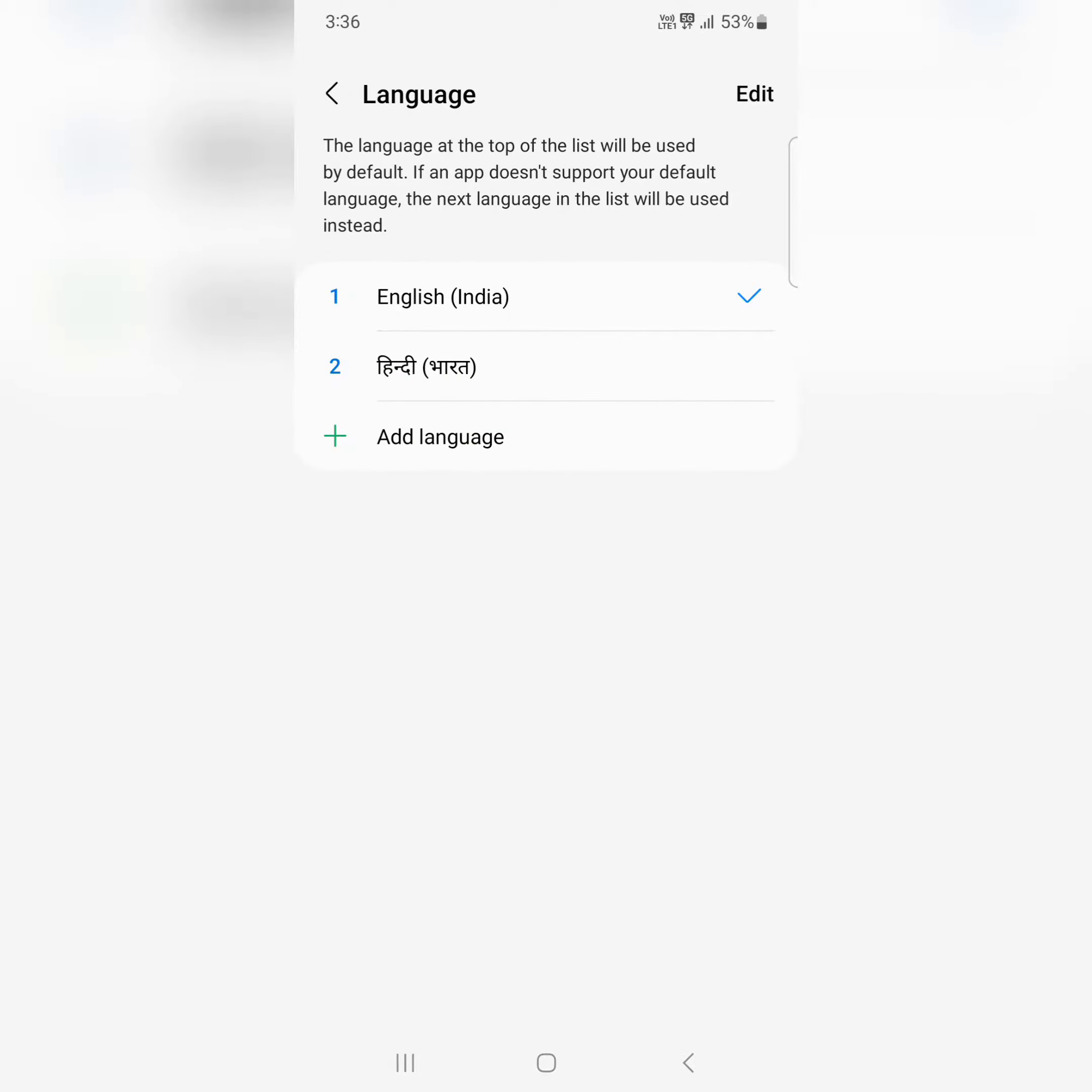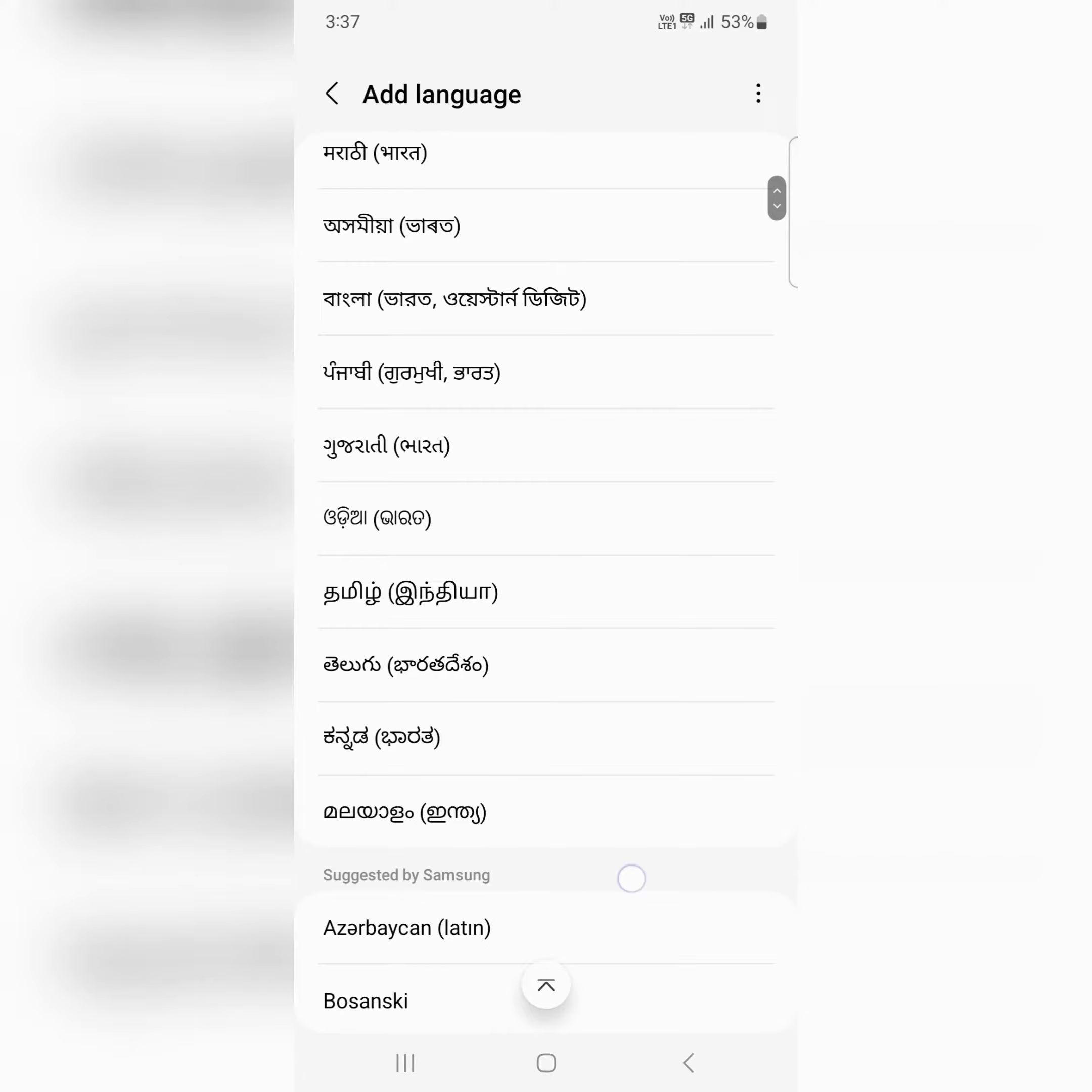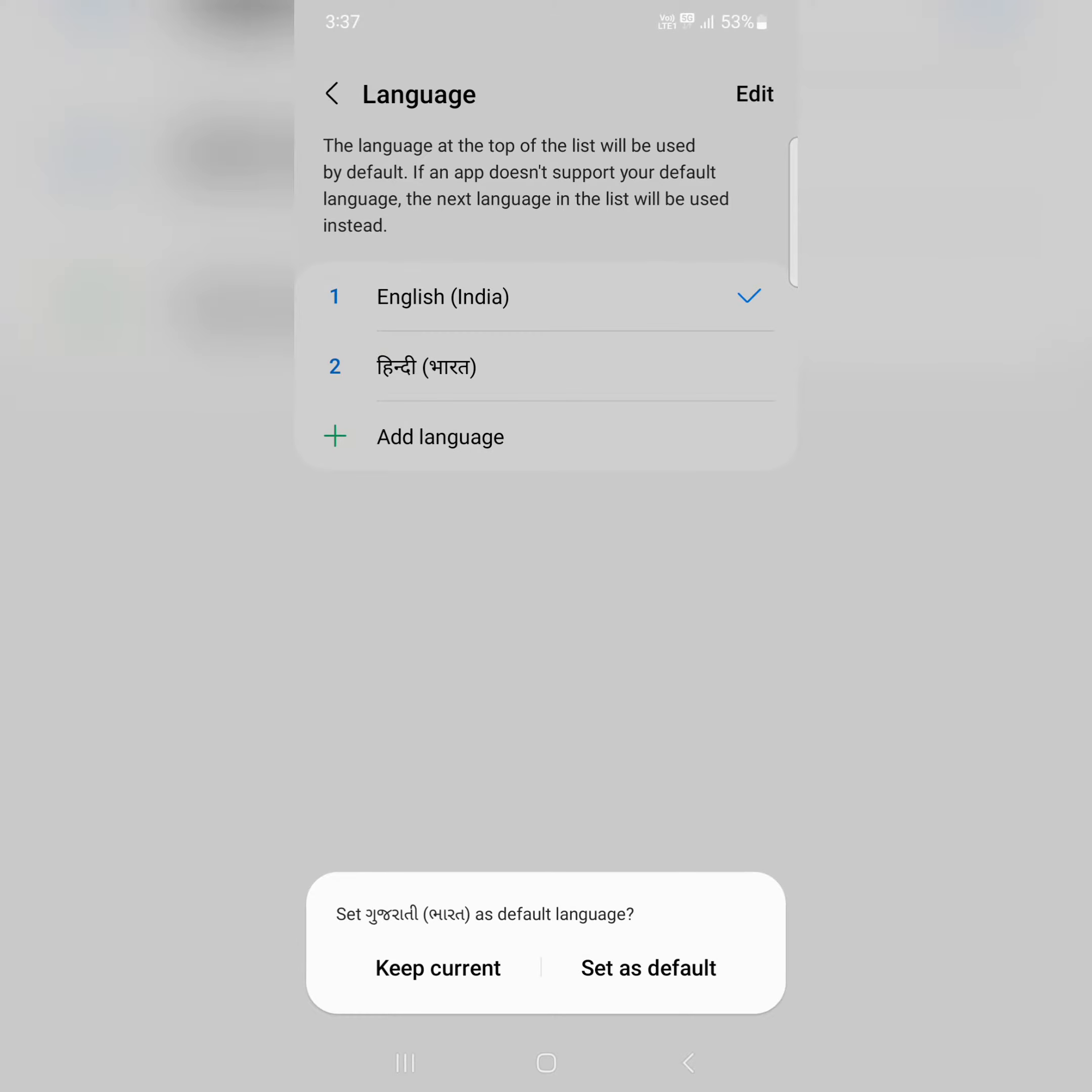Here you can see the default installed language. Tap on Add Language to add multiple languages on your device. Here we select this.